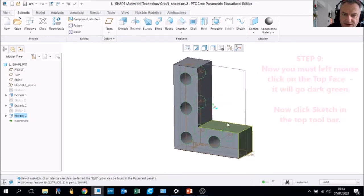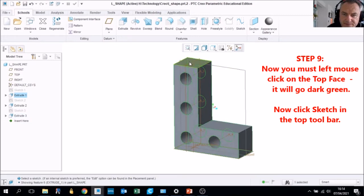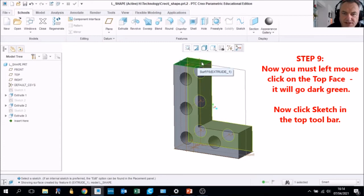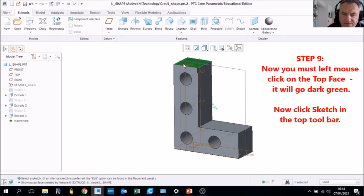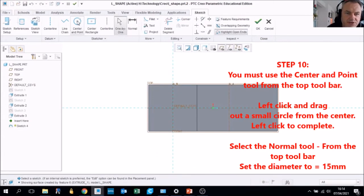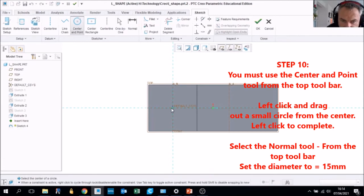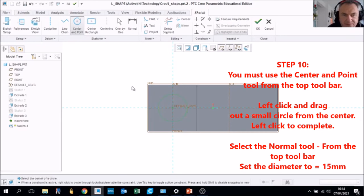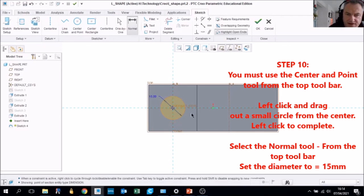Now we're going to select the top face. Hover over it and click once — it should go dark green. Choose the top face, then go to Sketch. Use the Center and Point tool and find the center — it will snap to the center if set from the original drawing. Use the Normal Dimension tool to set the diameter to 15 millimeters.